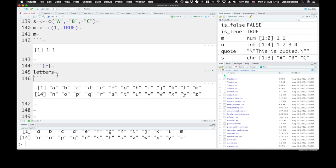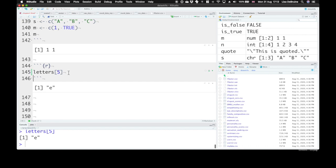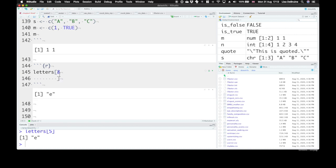So we can select letters from this vector by position. So if you open brackets, these are the square brackets. Let's pick what's letter 5. We can see that's E. Letter 8, and that's H.